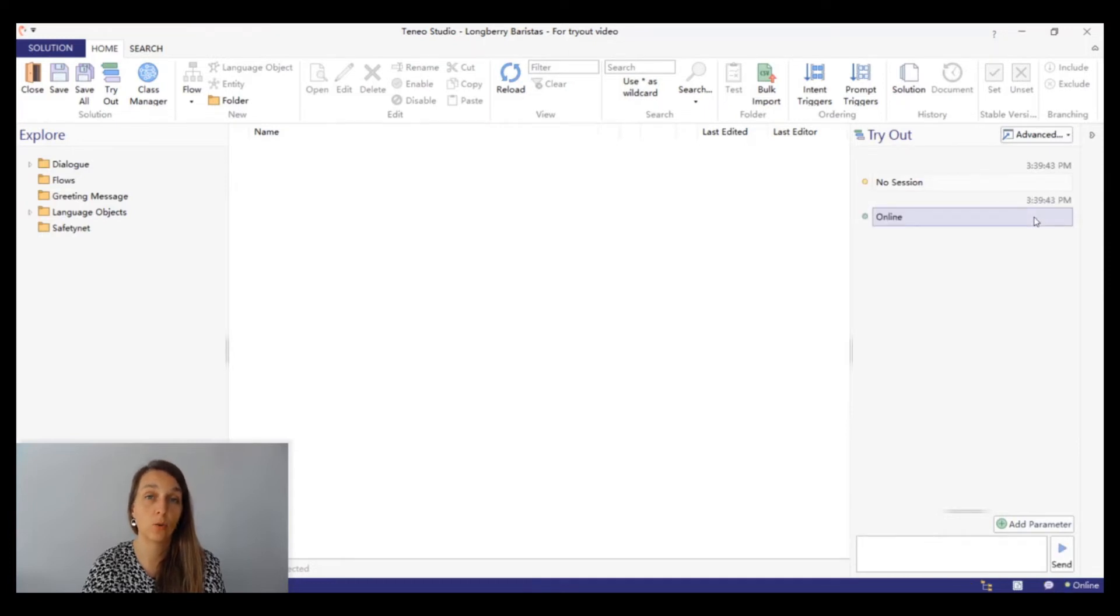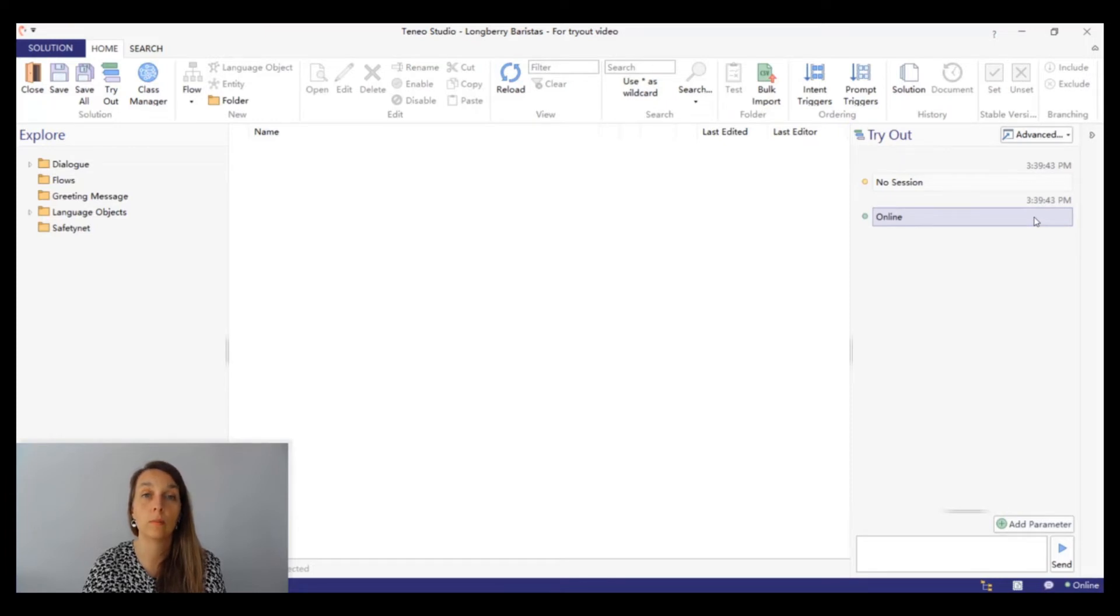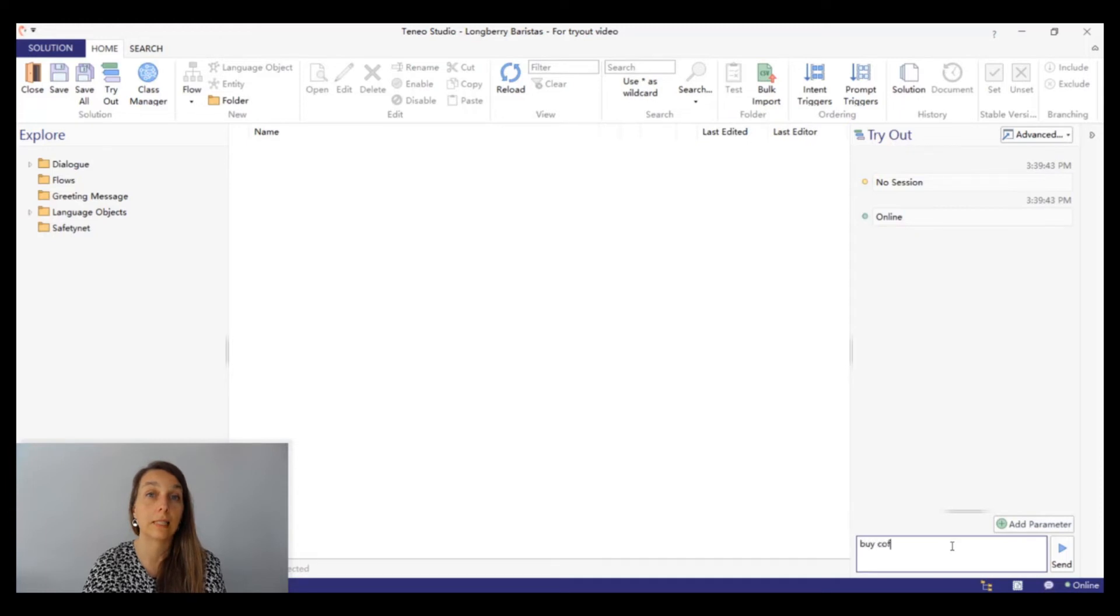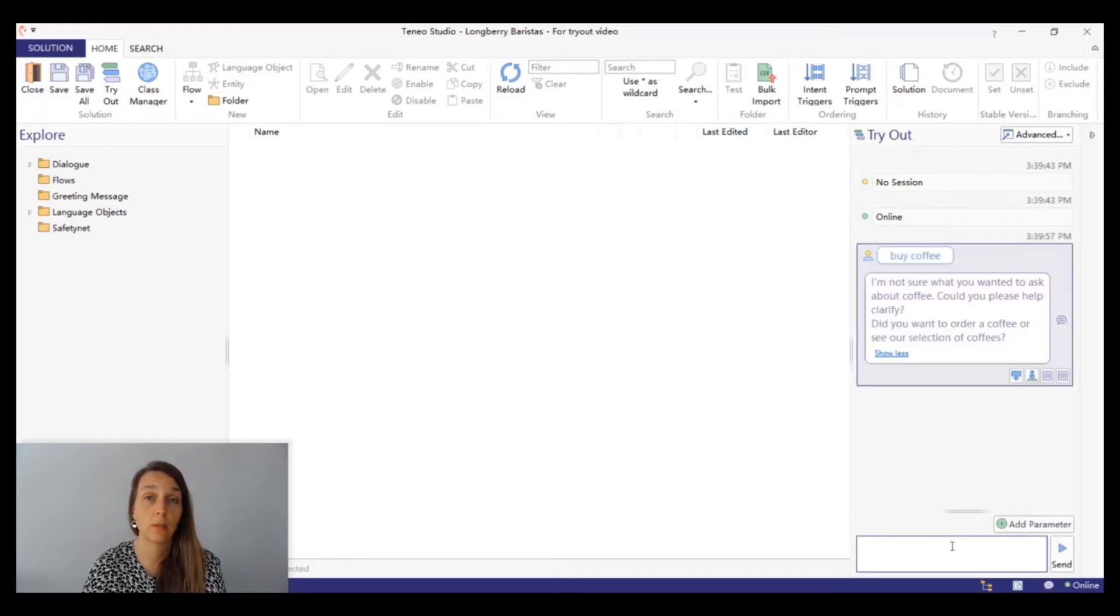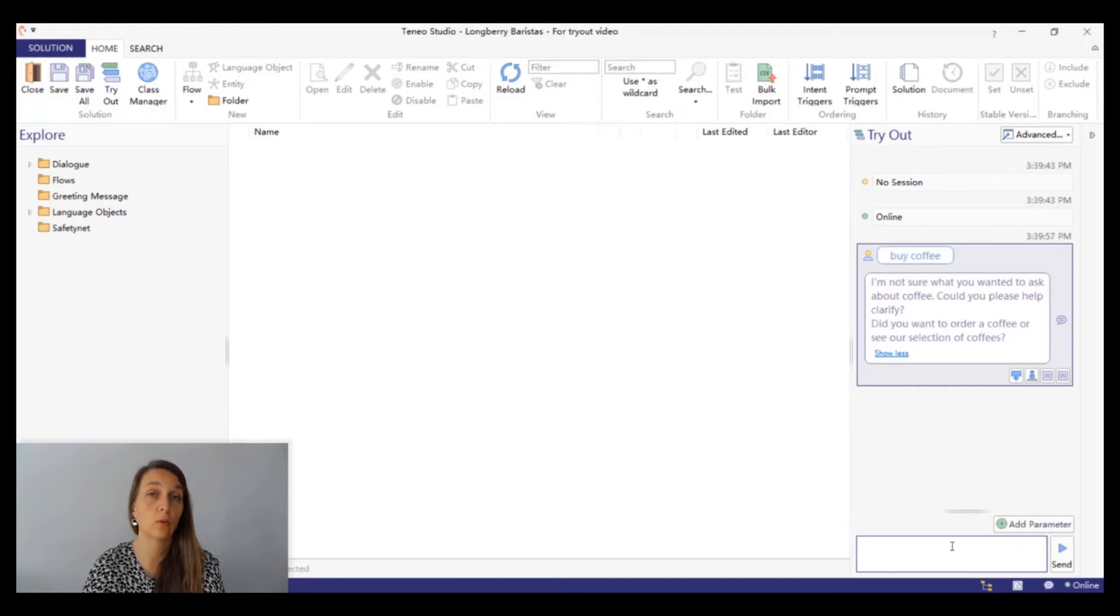Now let's try a new input. This time one that's a little bit vaguer. We'll input buy coffee. Different from the last time, the chatbot did understand that we said something about coffee, but it failed to understand that our intent was about buying coffee.